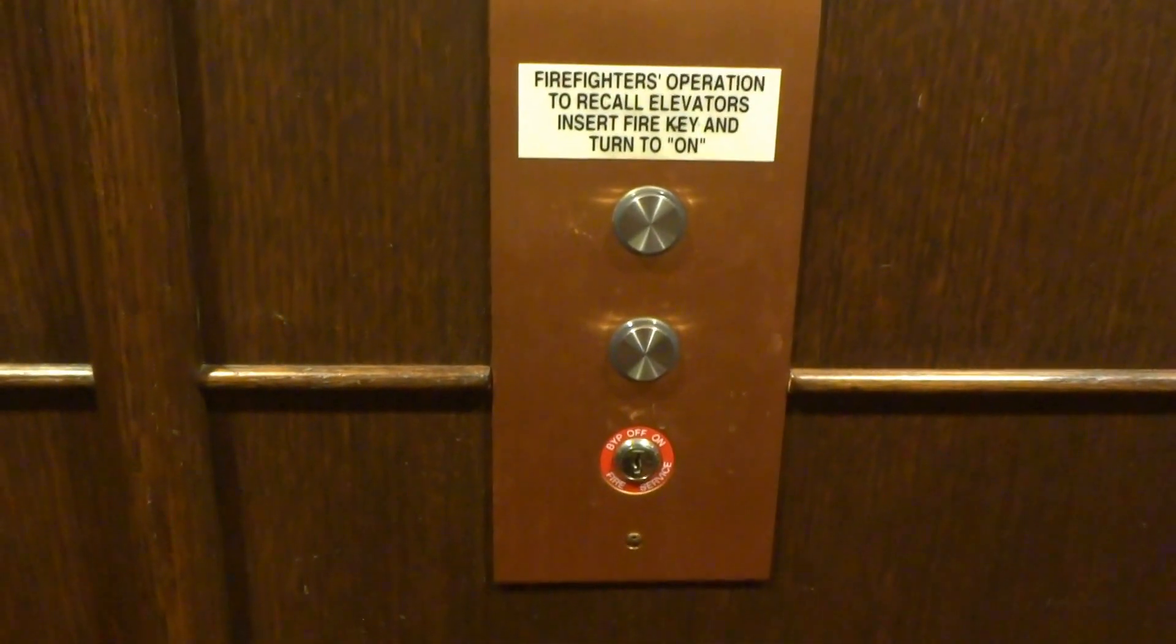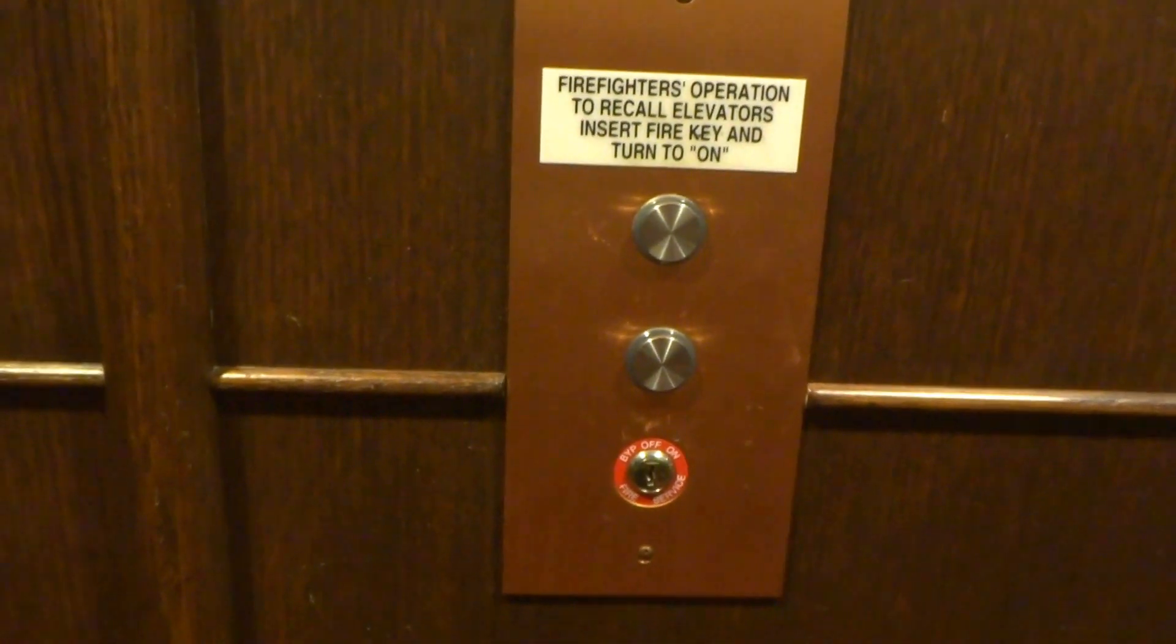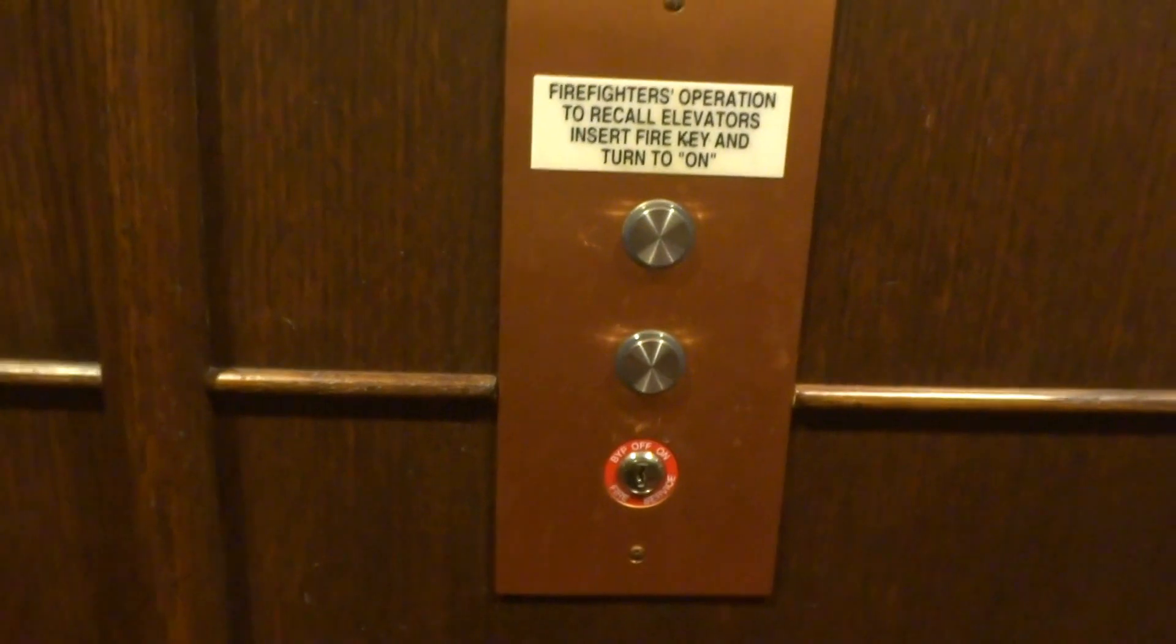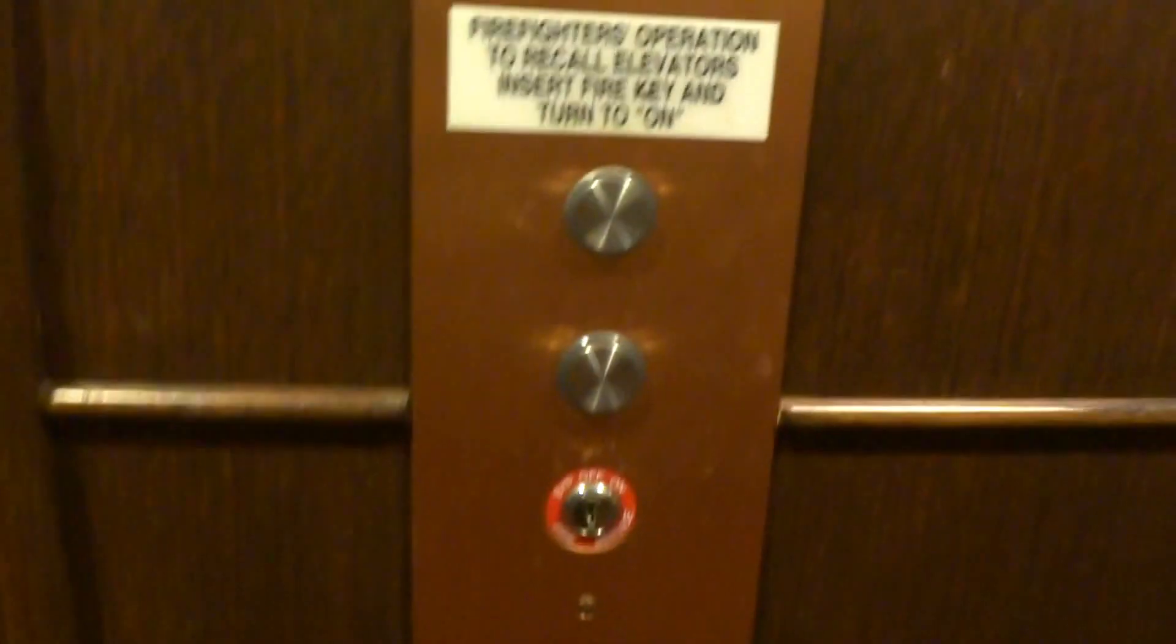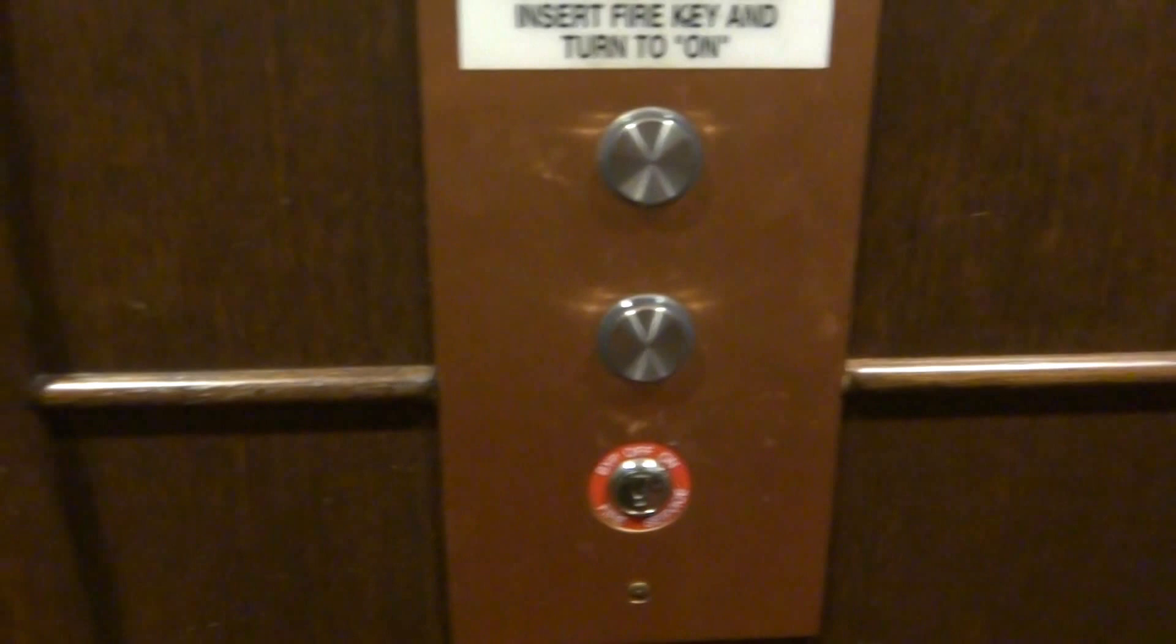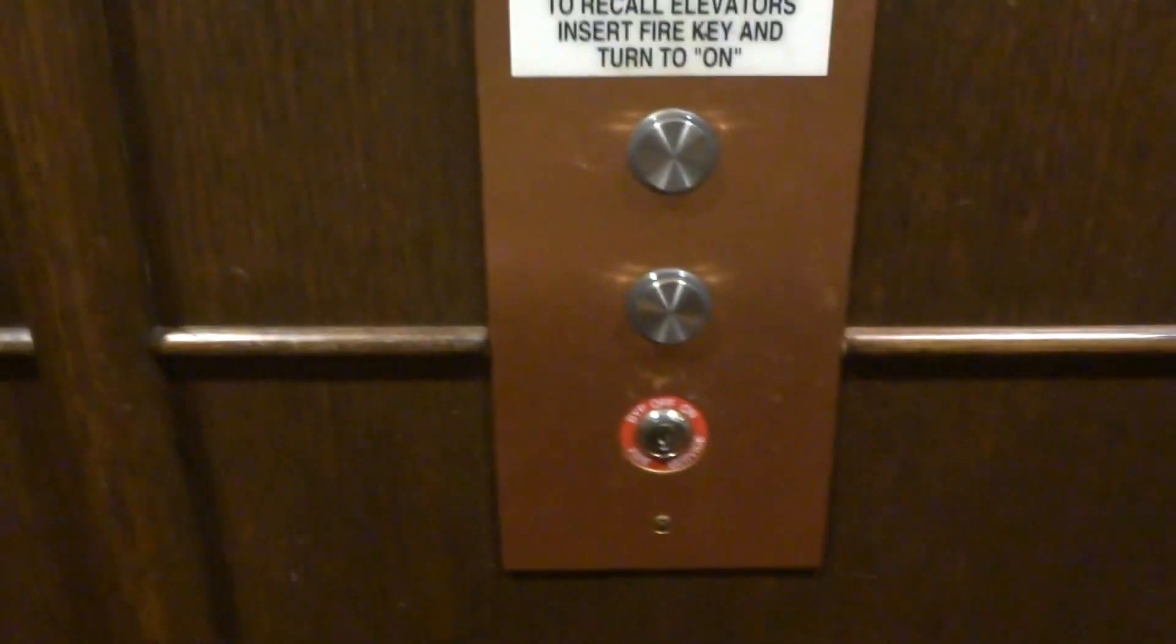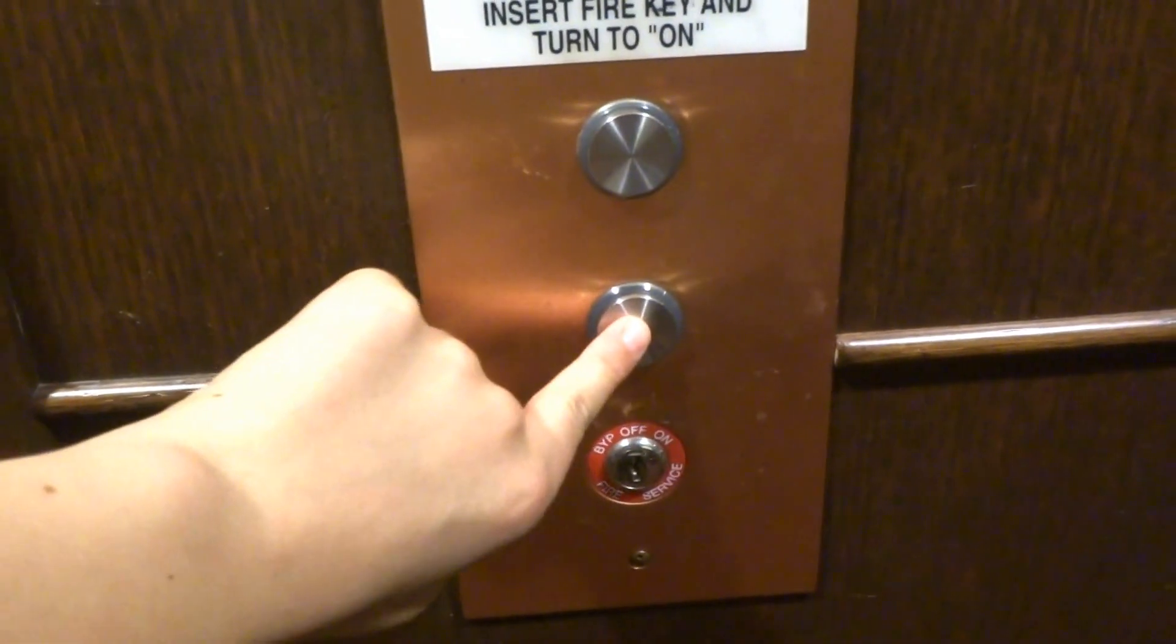This is the elevator at the Calvary Episcopal, I think, church, parish, house, wing or something like that. I don't know what that means. In Shadyside, Pittsburgh, Pennsylvania.